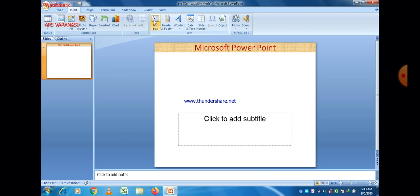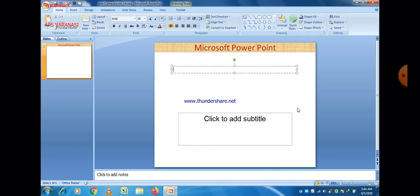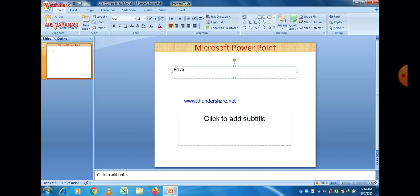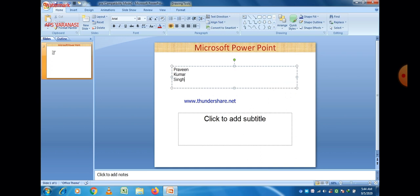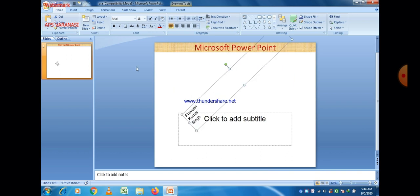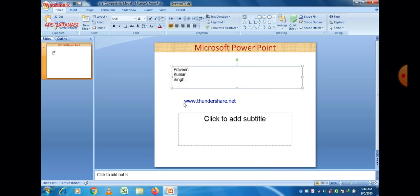Now let's go to the insert option. First of all, select Text Box. You can increase the size by just pressing the Enter button, and you can write any text inside it. After entering text, you can easily see that the size will increase according to that text. You can also change the size, font, and font size. You can also rotate the text box.